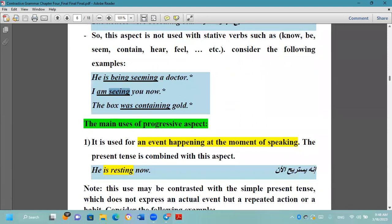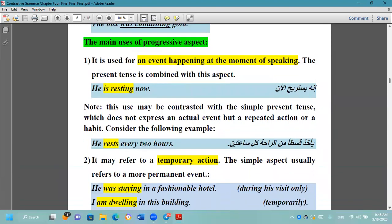The main use of the progressive aspect — الاستخدام الرئيسي للفعل المضارع المستمر — is for an event happening at the moment of speaking. يستخدم مع الأحداث التي تحصل في لحظة الكلام. 'He is resting now' — إنه يستريح الآن. For example, 'I'm explaining the lecture now' — آني دا أوضح المحاضرة الآن.